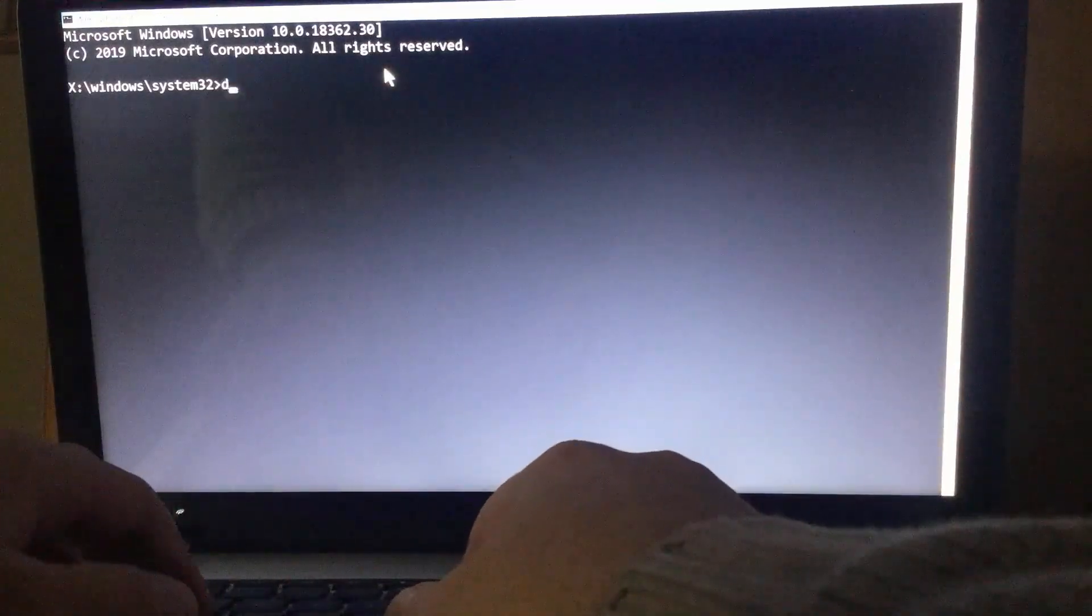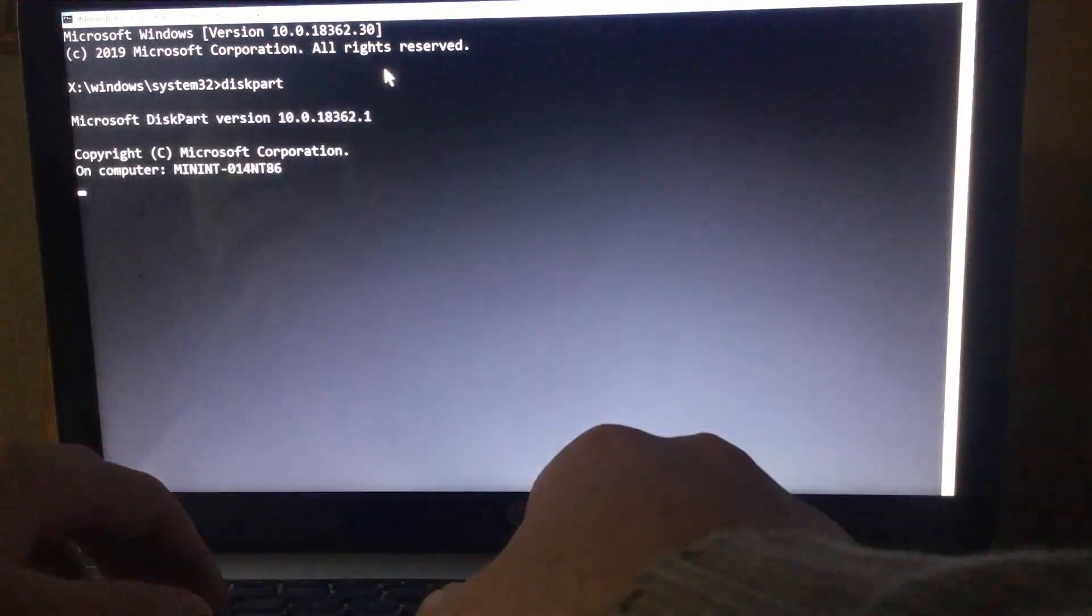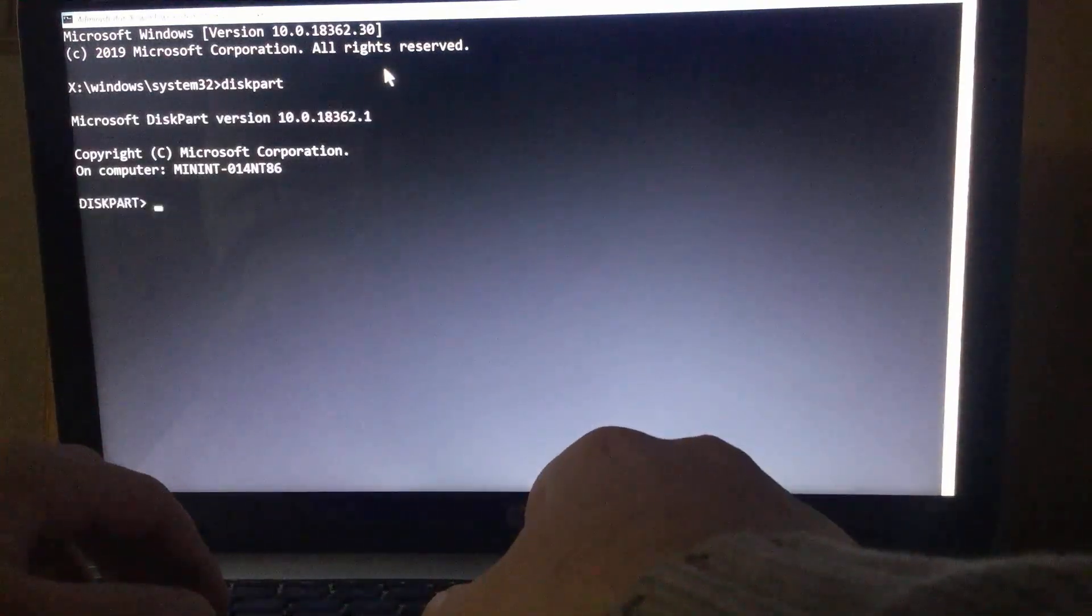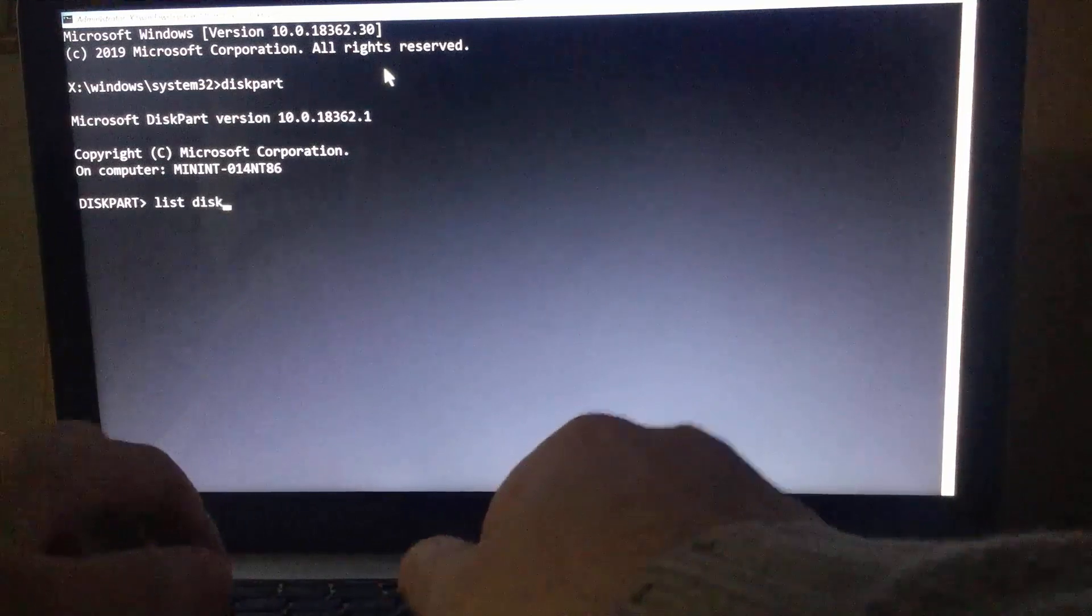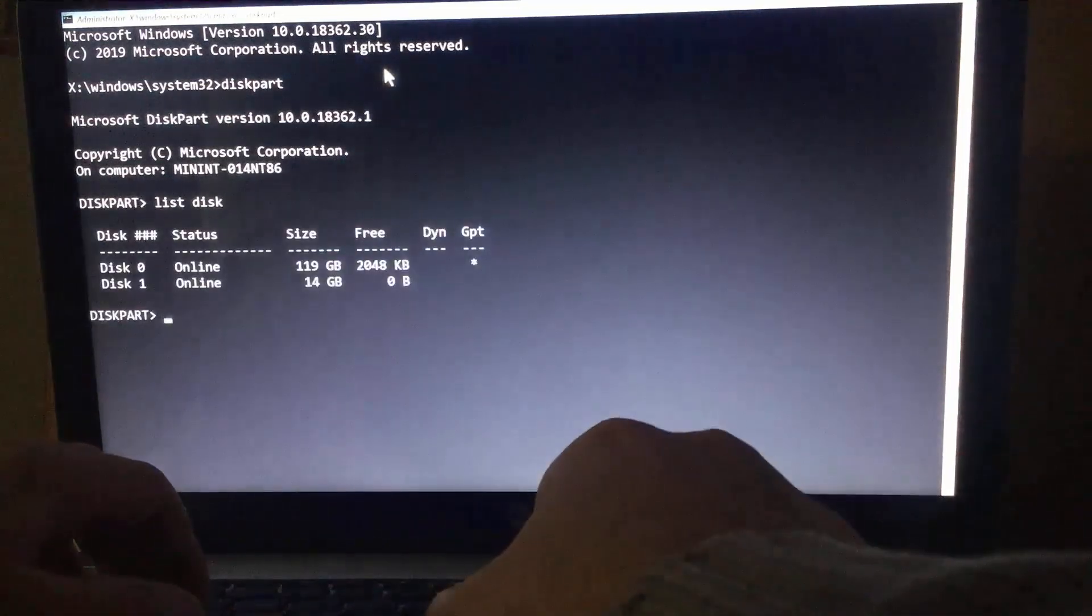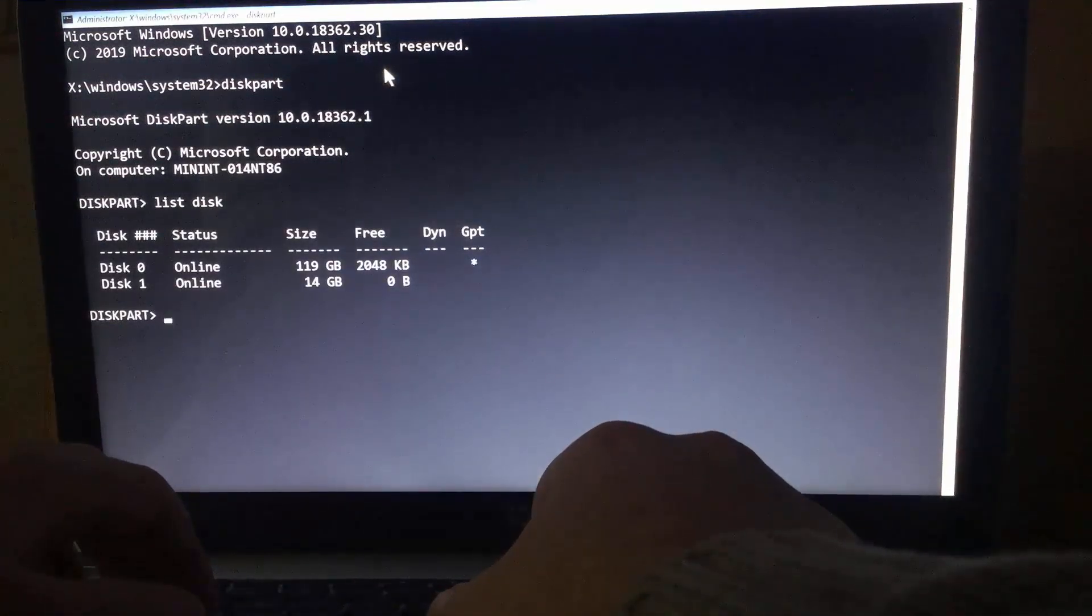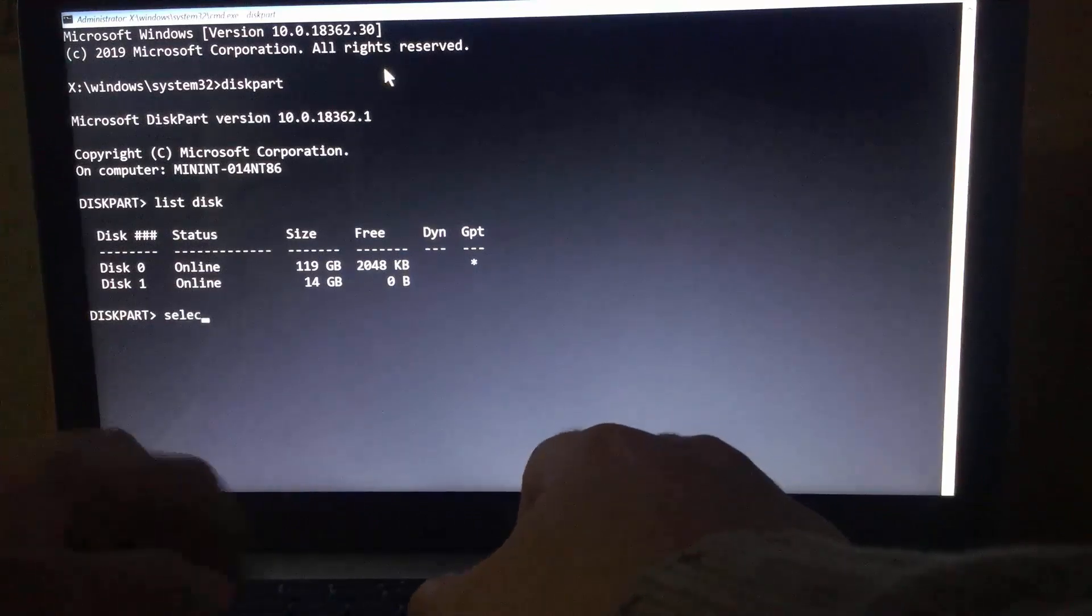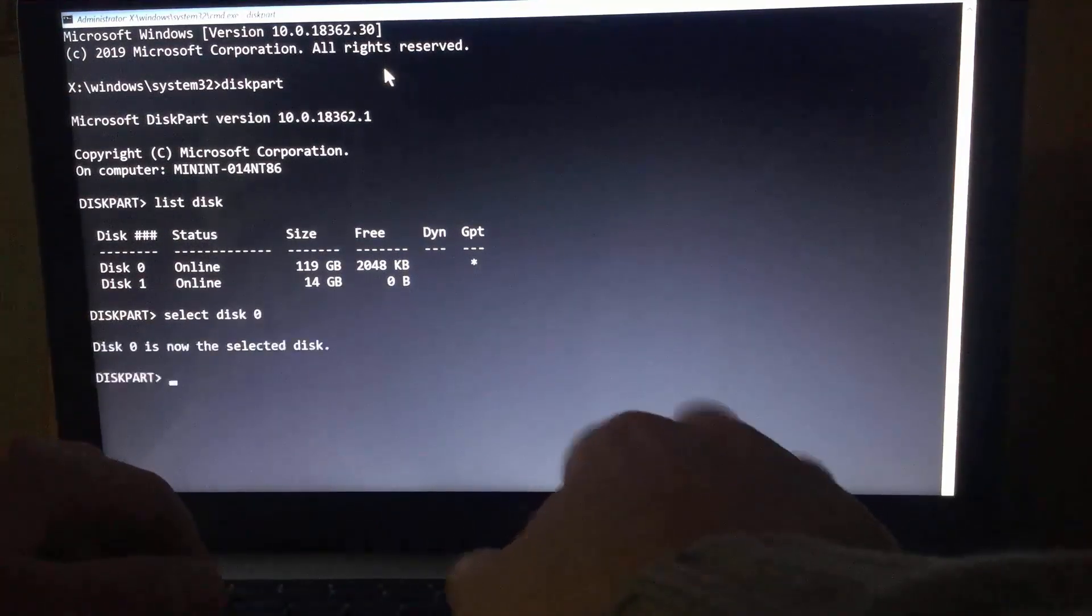Type diskpart. List disk. There are two disks. First one is the system, second is the recovery drive. So I'll select disk 0.